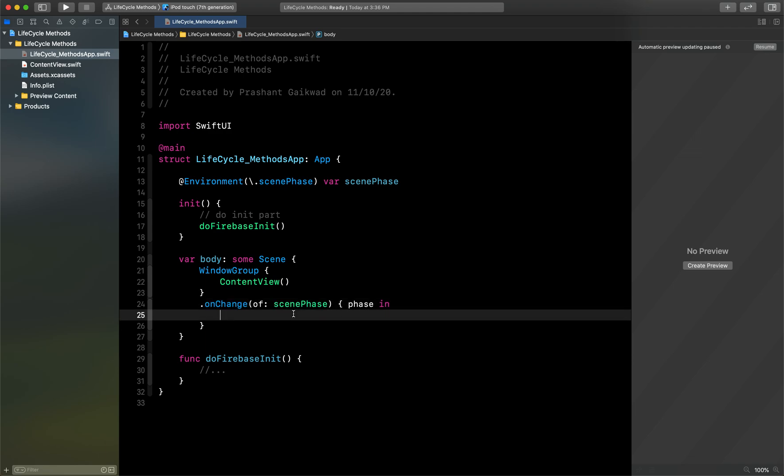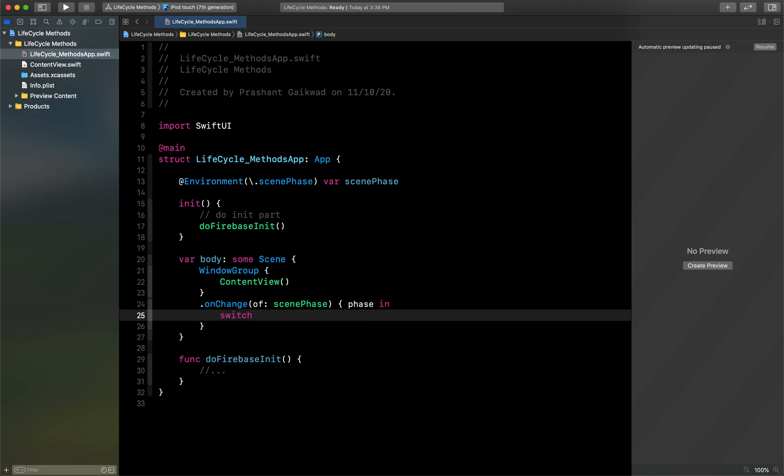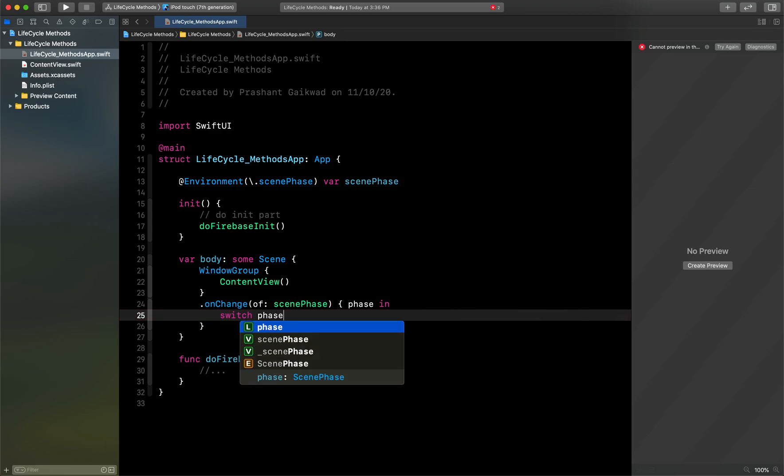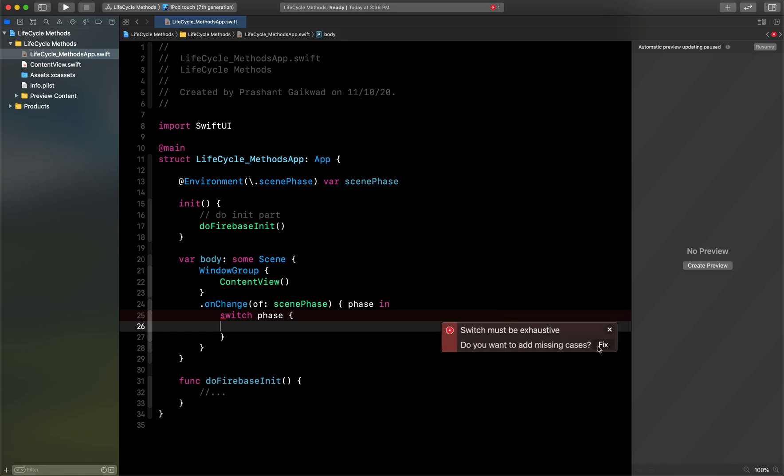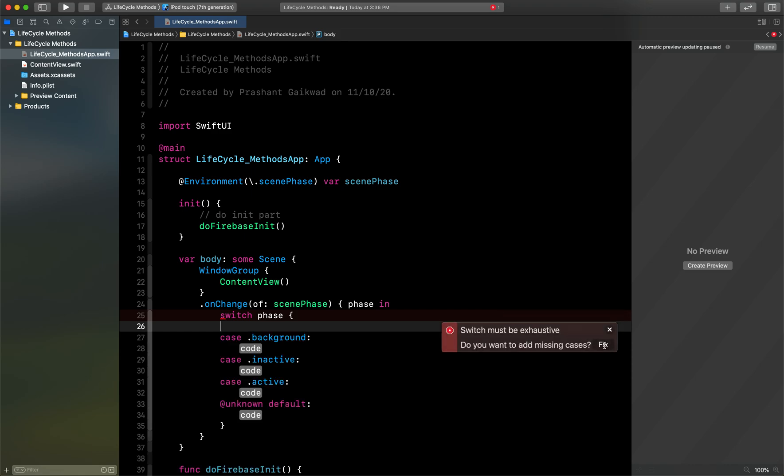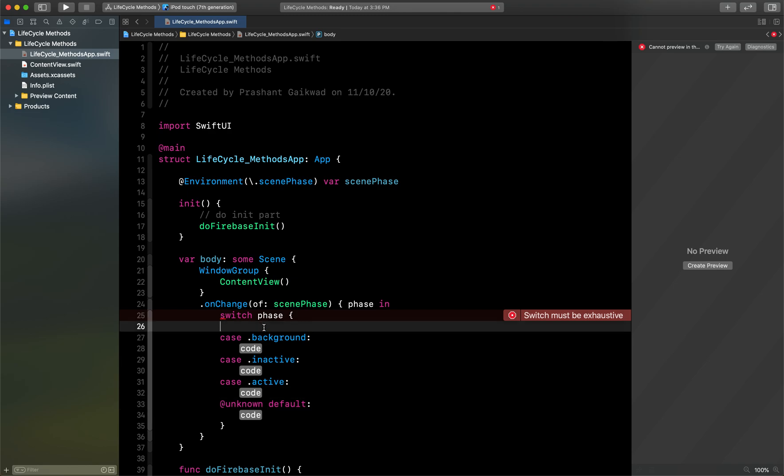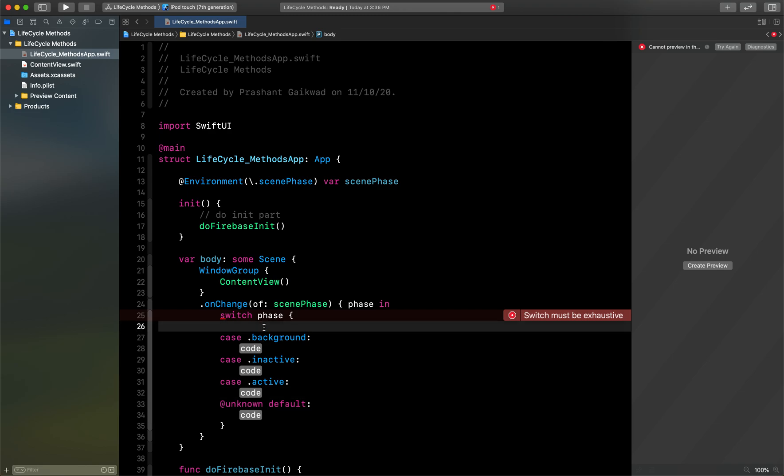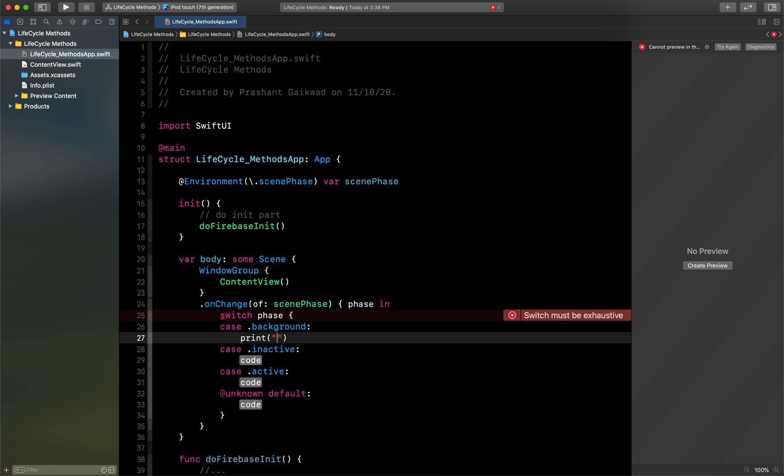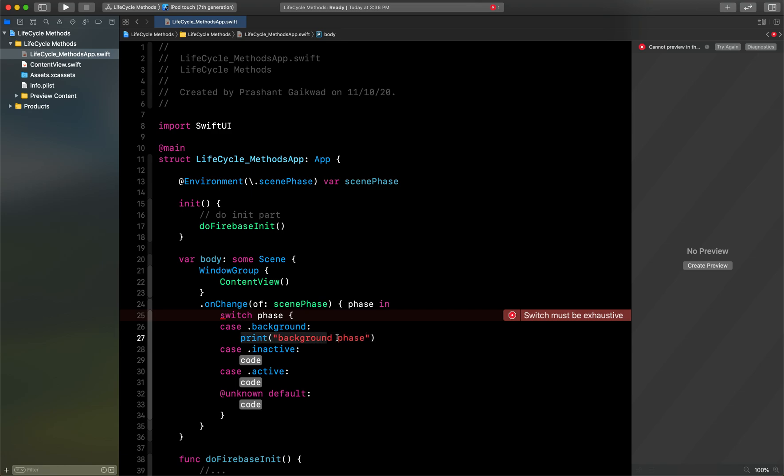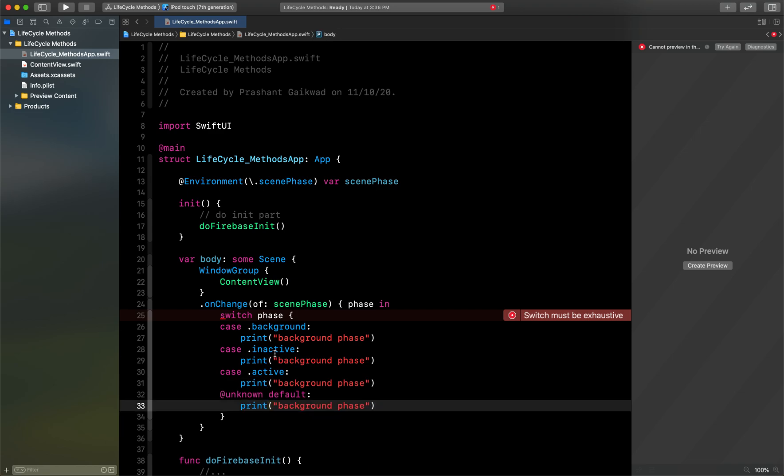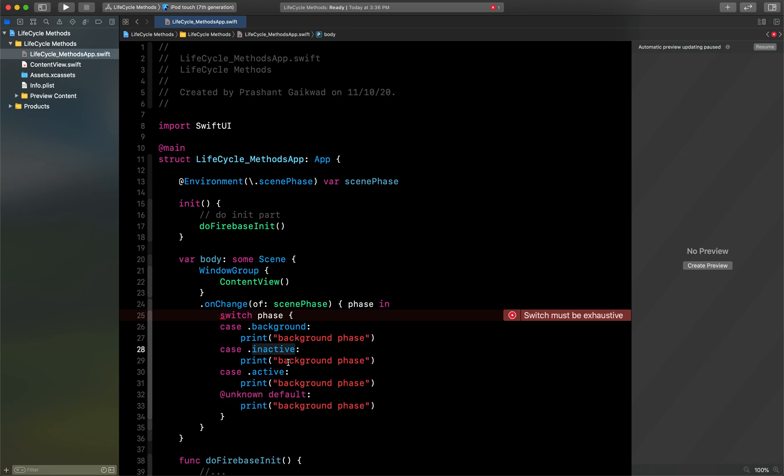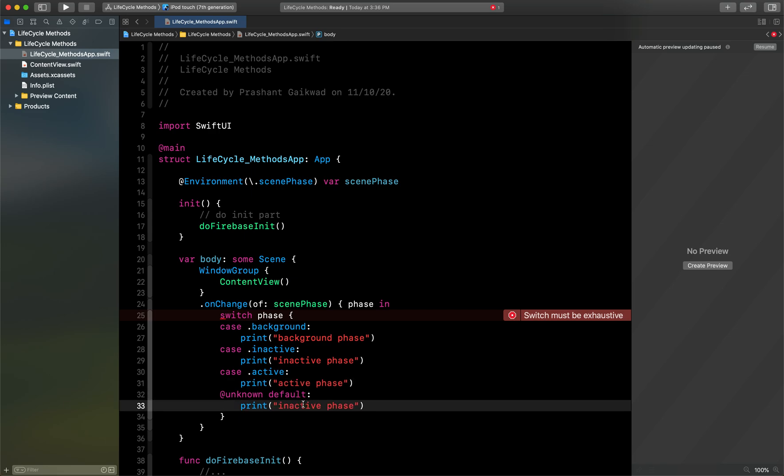To switch between my phases I will use switch here. First I will switch on my phases. Now here you can see it is giving me error. If I click on fix, it will directly add all the cases for me, so I don't need to write all the cases manually. Here let's print some default values. First one is our background, so I will say background phase. Let's do same for all other cases: inactive, active, and default.